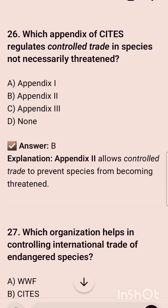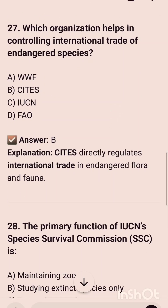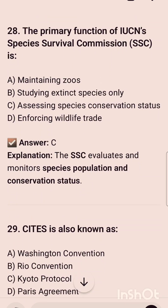The 26th question is: which appendix of CITES regulates and controls trading of species not necessarily threatened? It is option B, that is Appendix II. Which organization helps in controlling international trade of endangered species? It is option B, that is CITES.